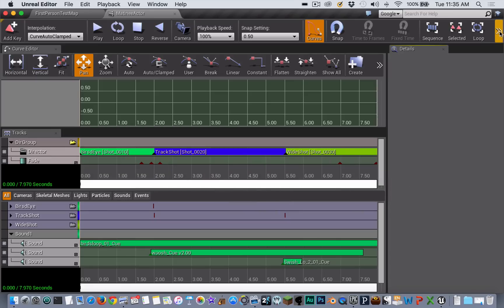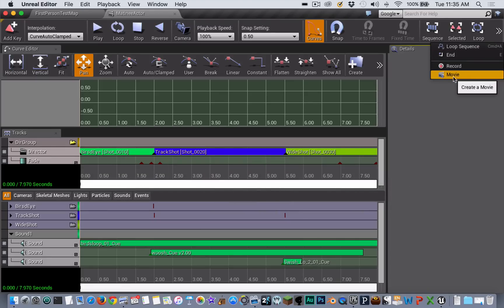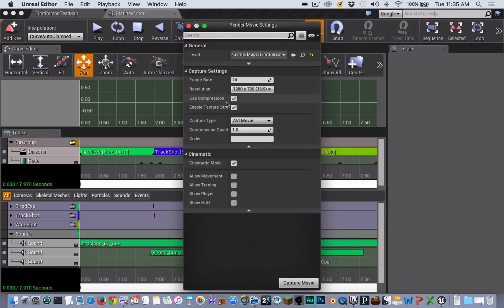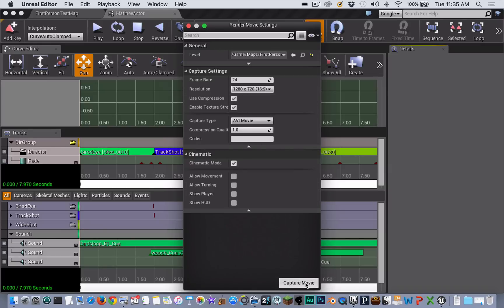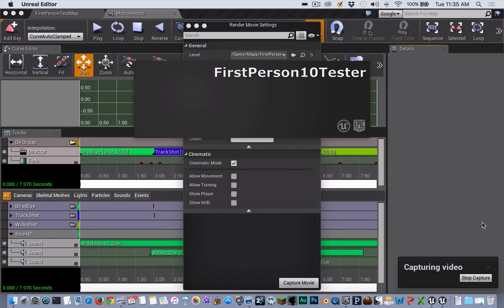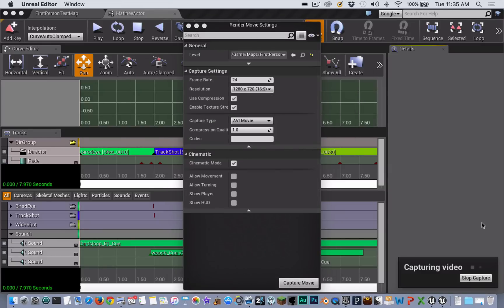You can export a movie from a Matinee actor by going down to the section called Movie. You can set various capture settings like resolution, then click Capture Movie. This will open a new window in game mode and capture your movie.